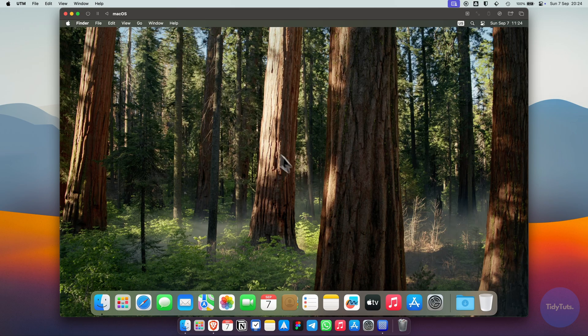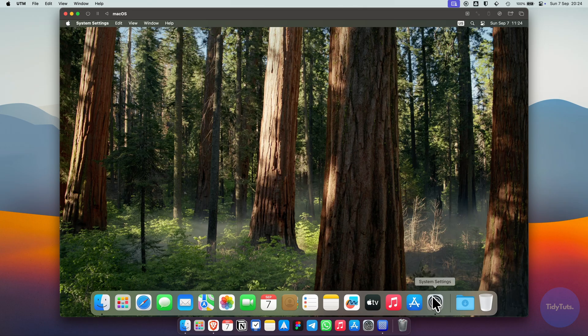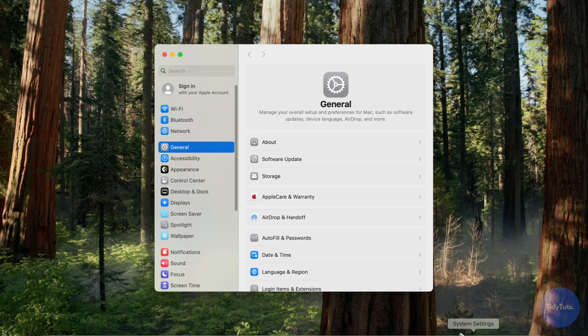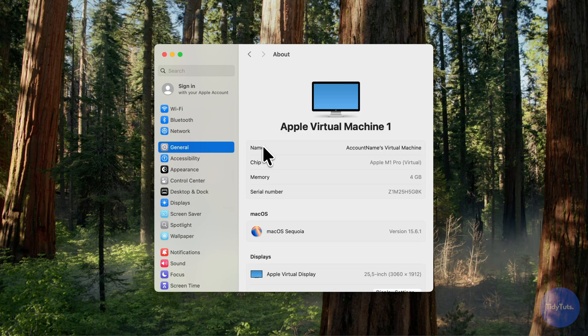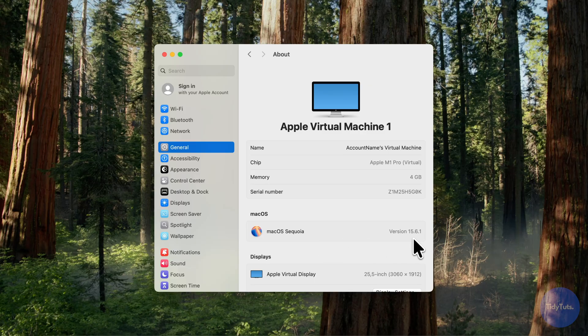In system settings, you'll see that UTM installed the latest version of macOS, which right now is 15.6.1.